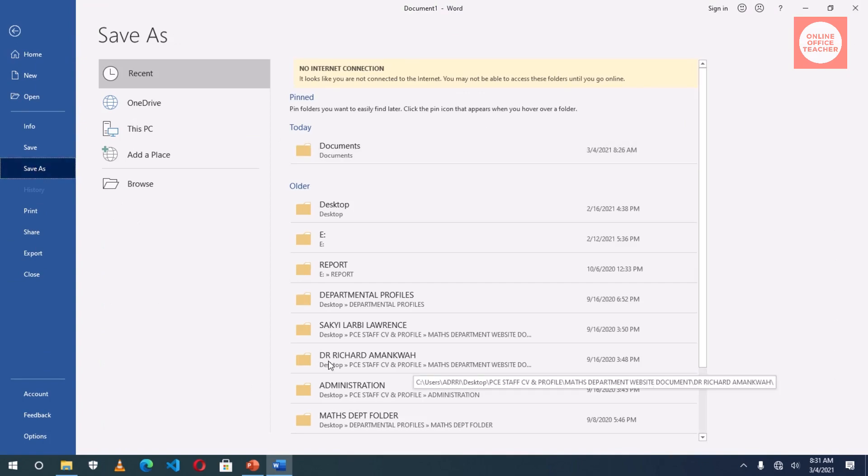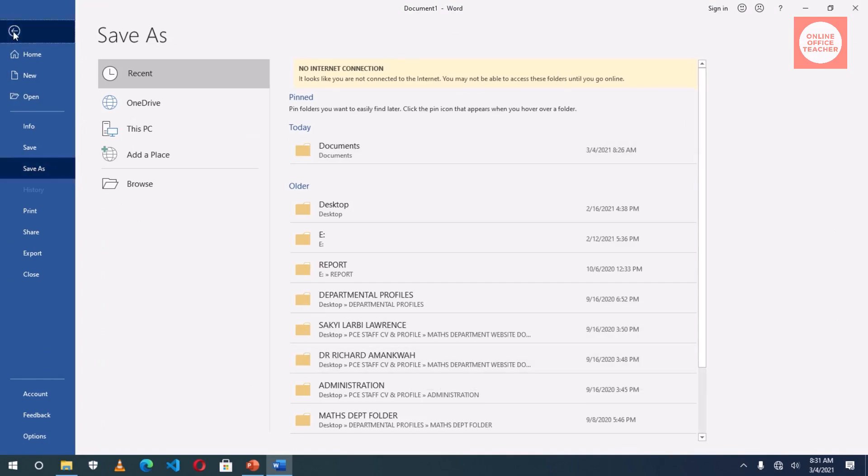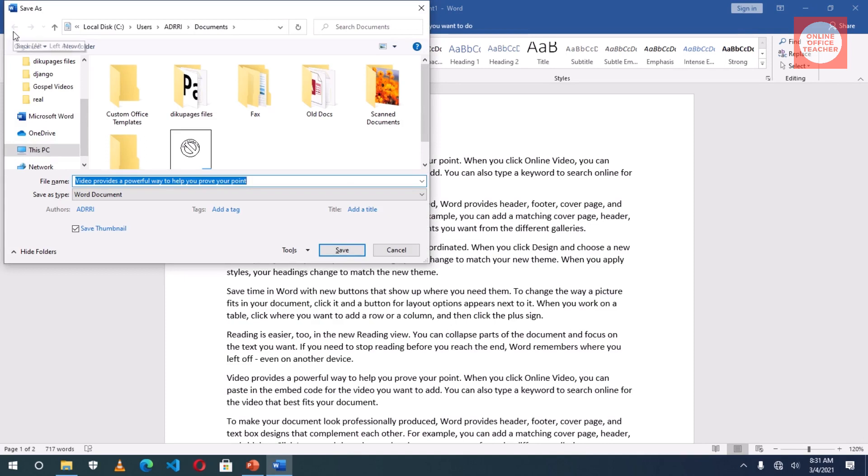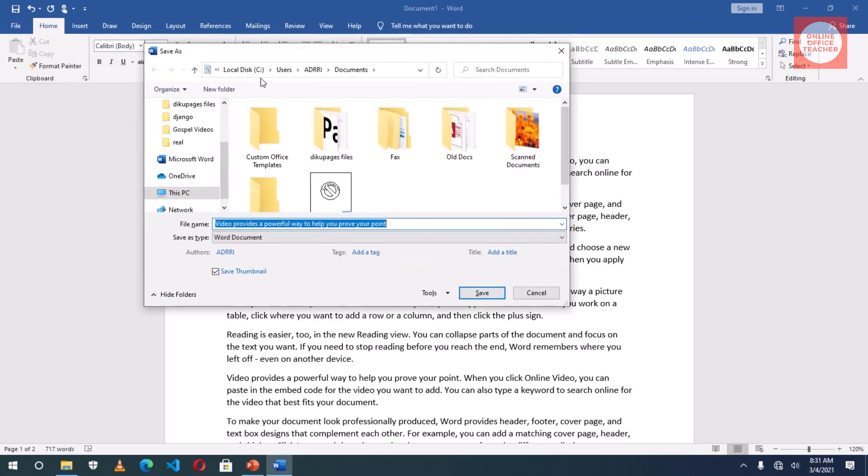Now there's another way you can save by pressing the F12 key on the keyboard. I've pressed it to show you the Save As dialog box. Whichever one you want to use depends on you.